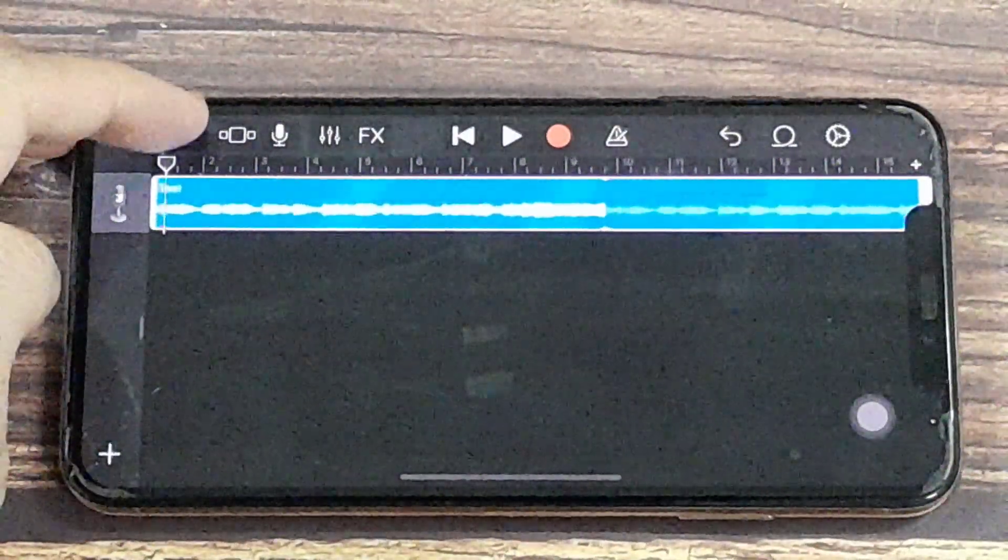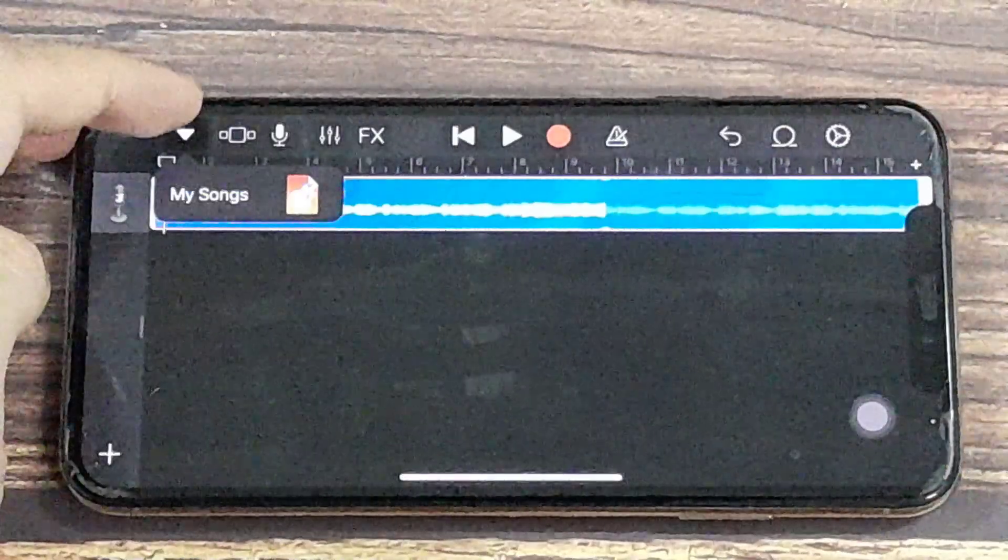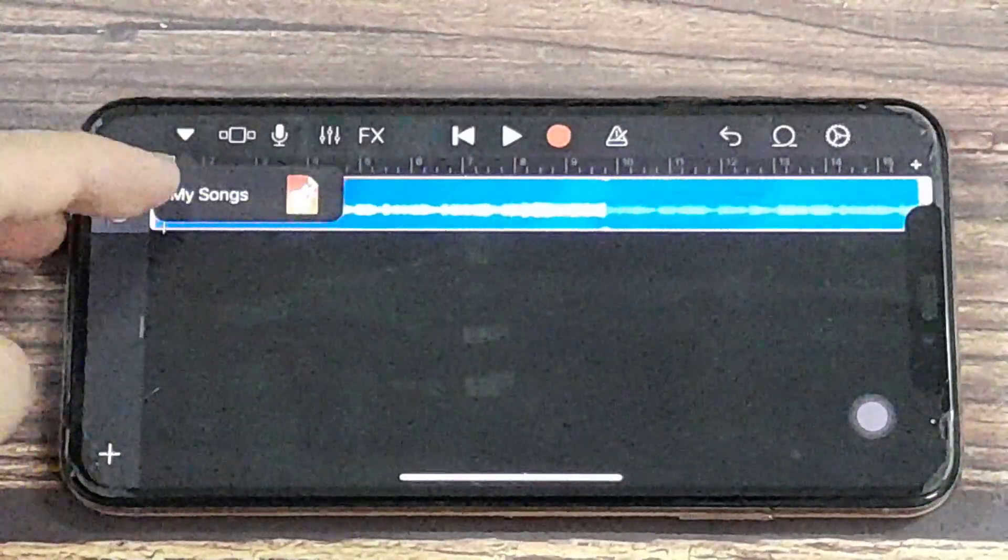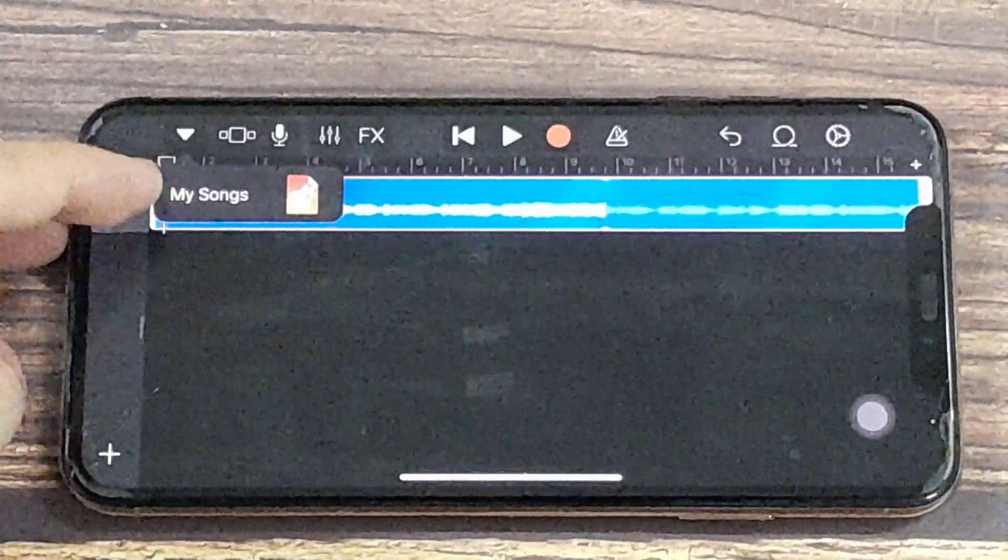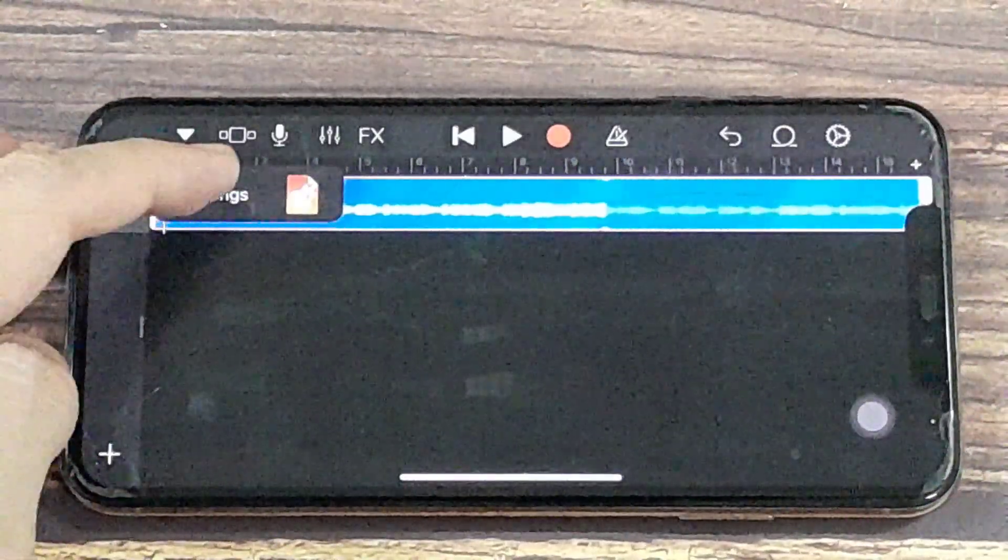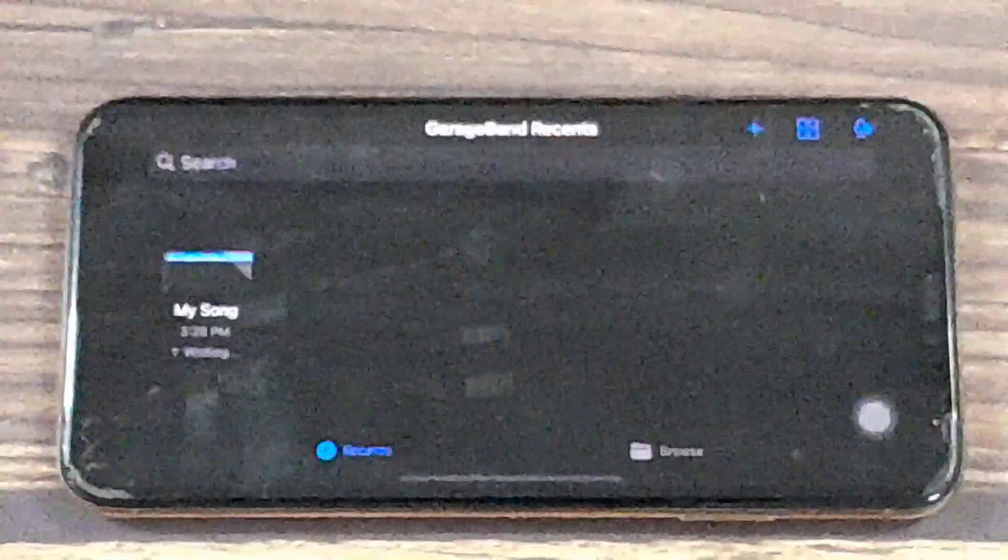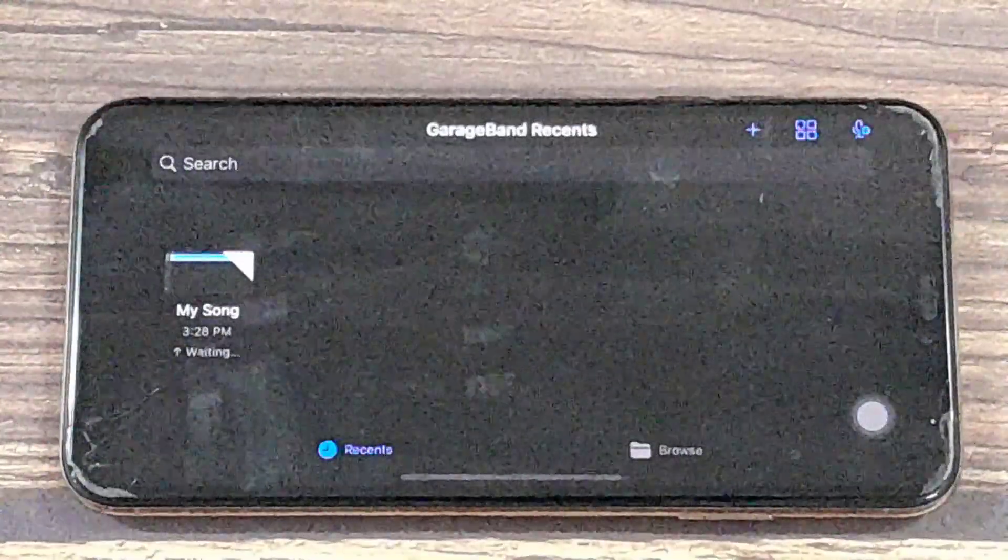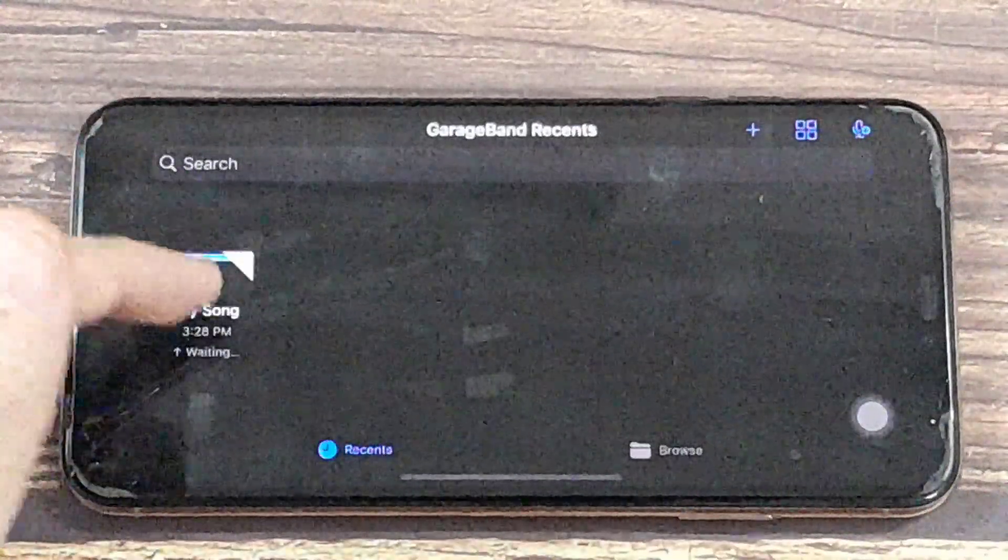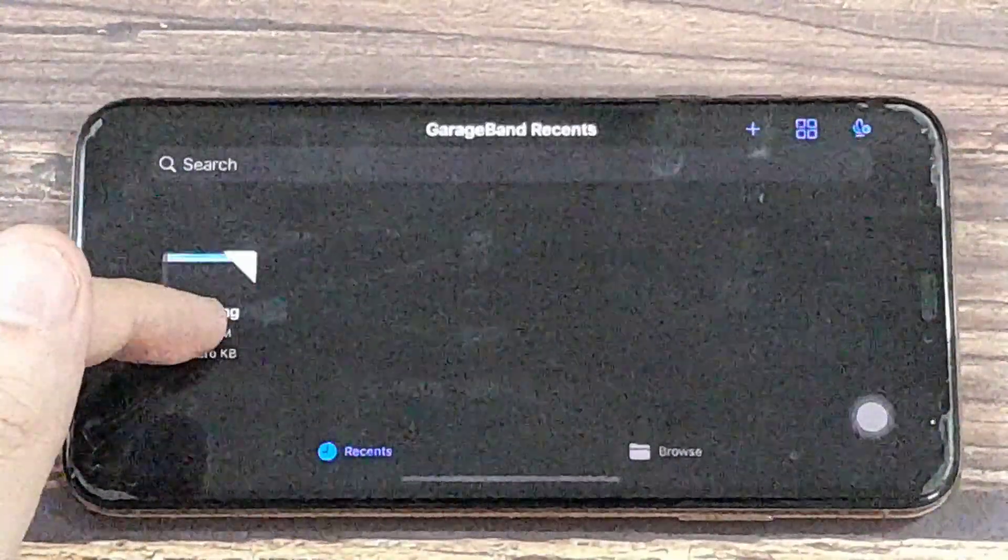Once you're happy with what you've selected, click on the button here, which is the downward arrow. Go to My Songs, and it will save it to My Songs. That's done.